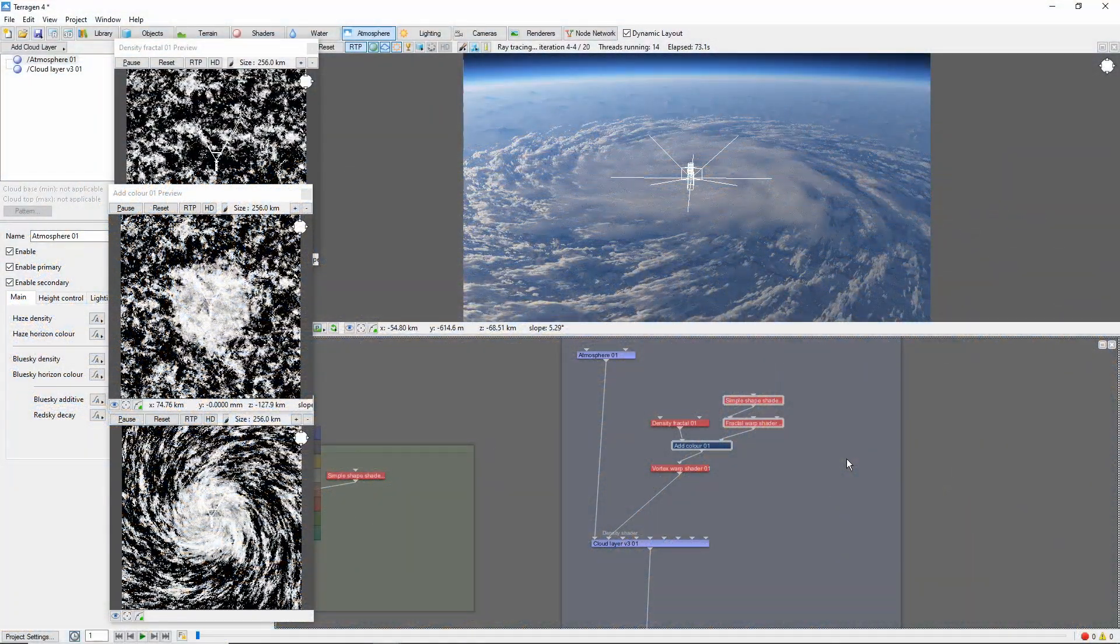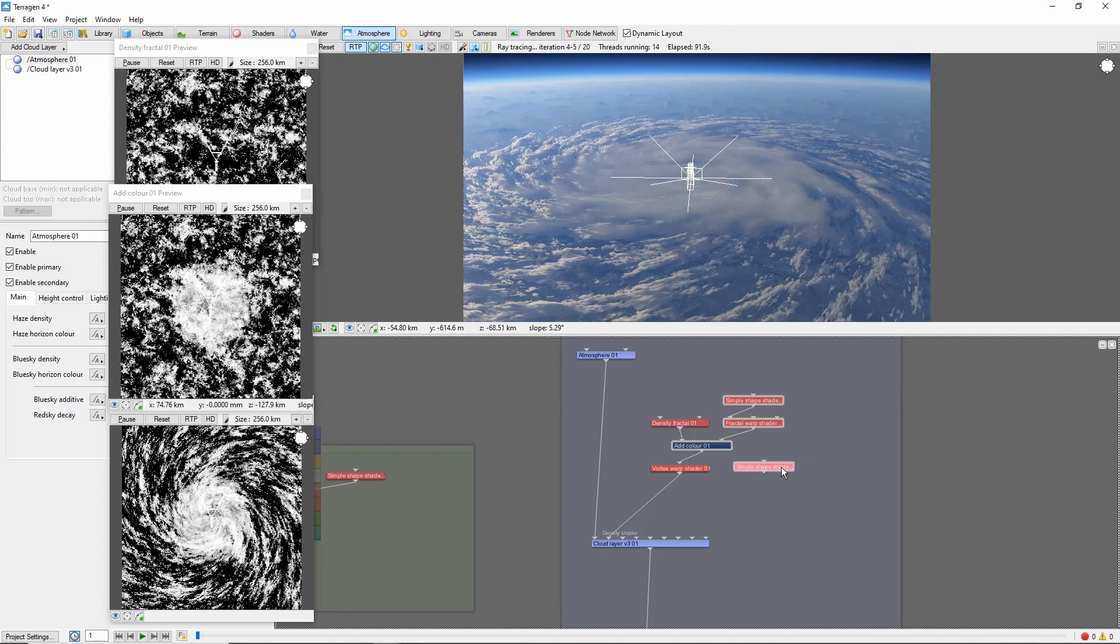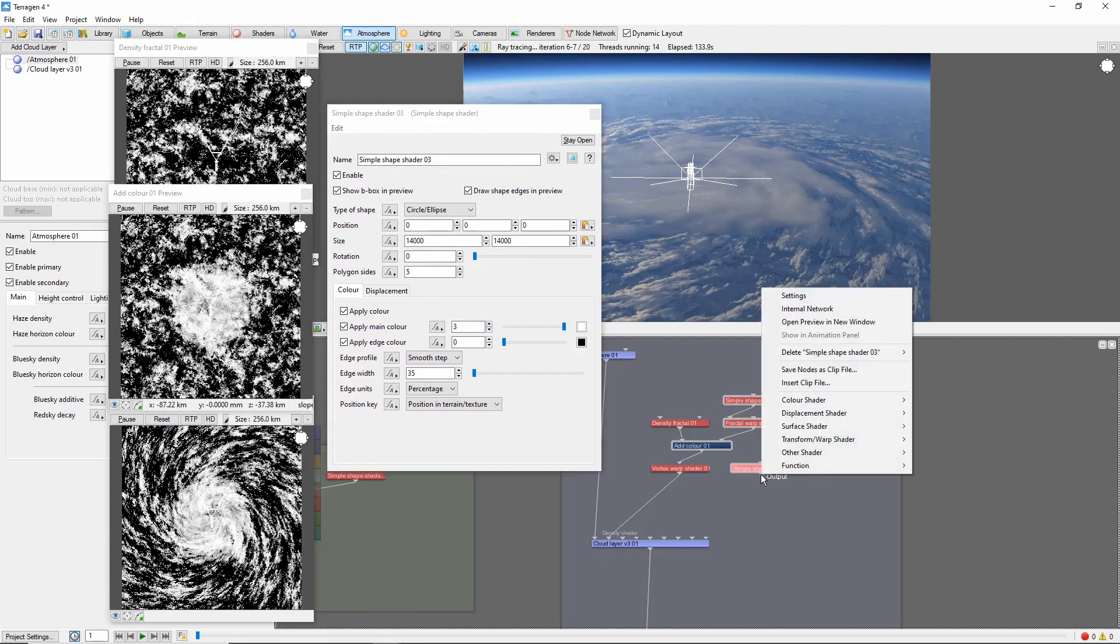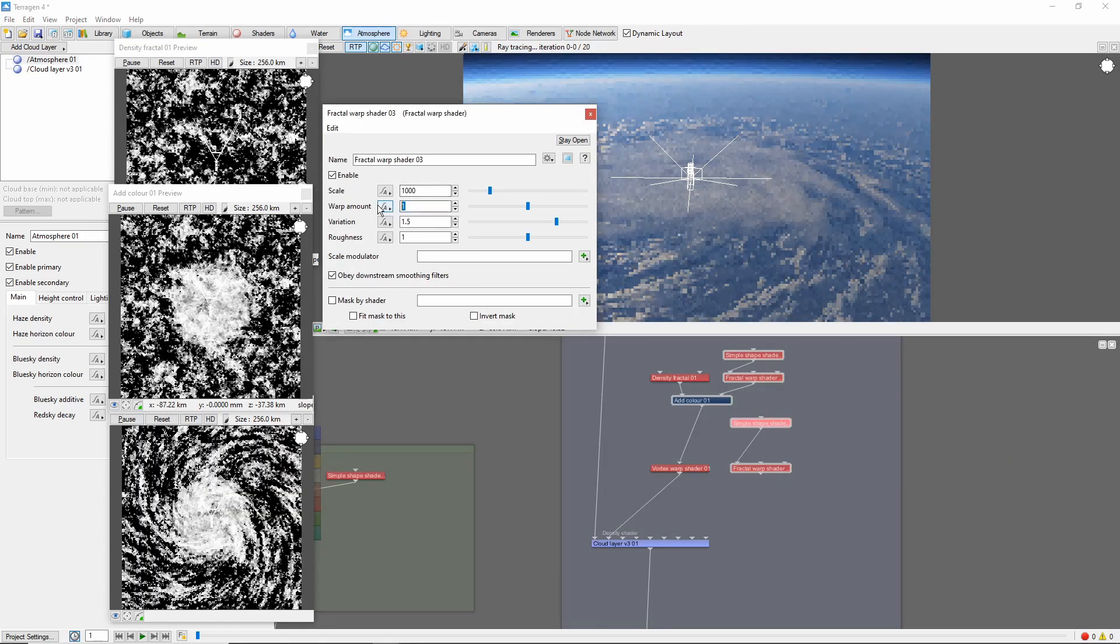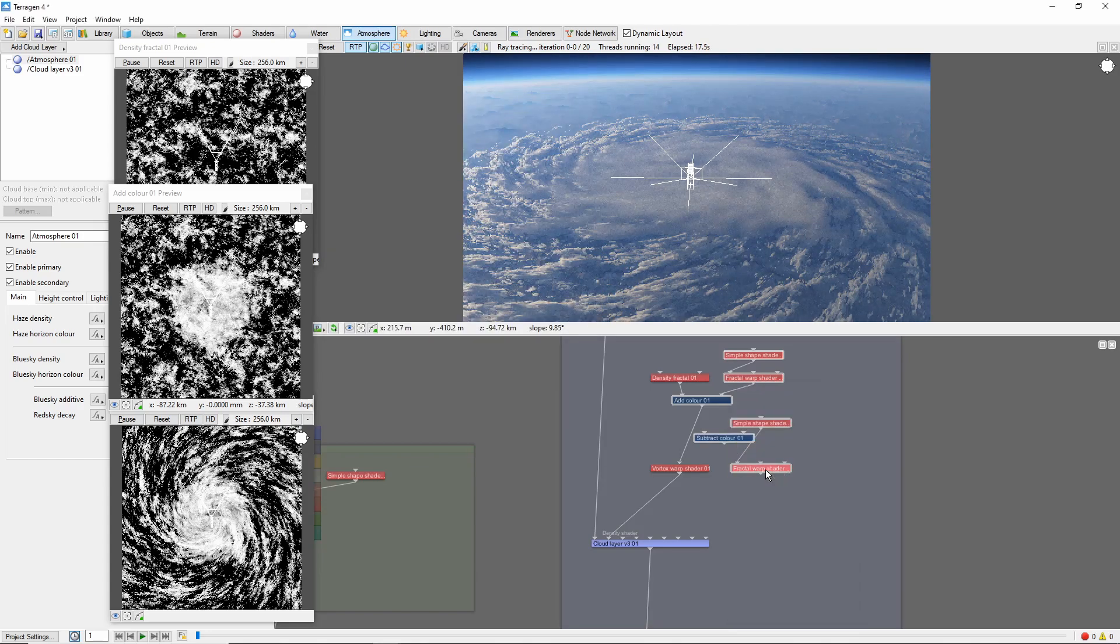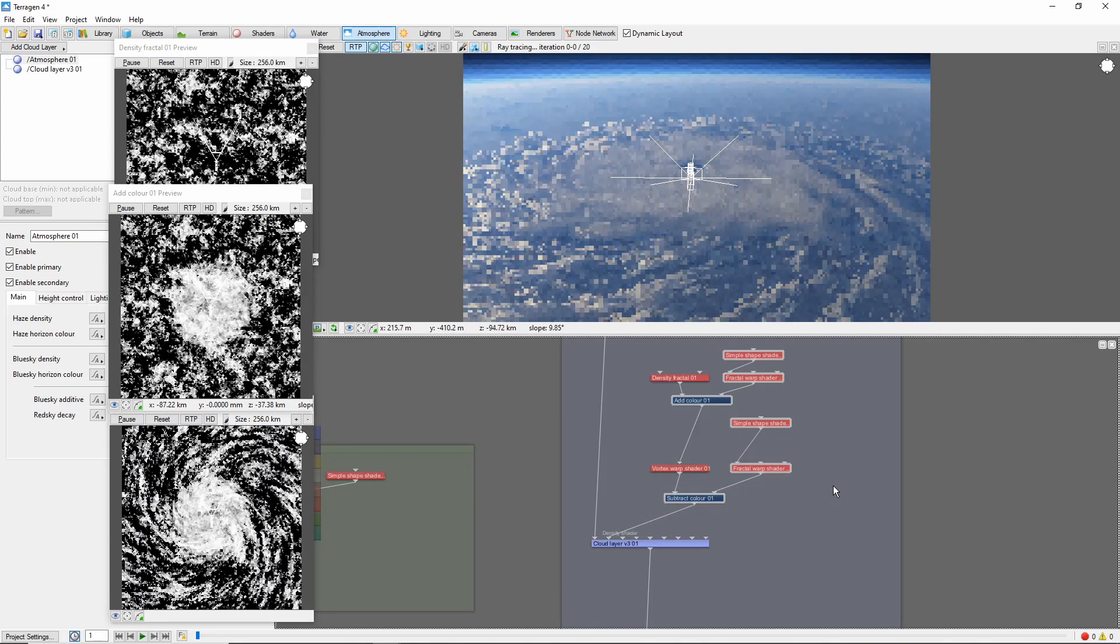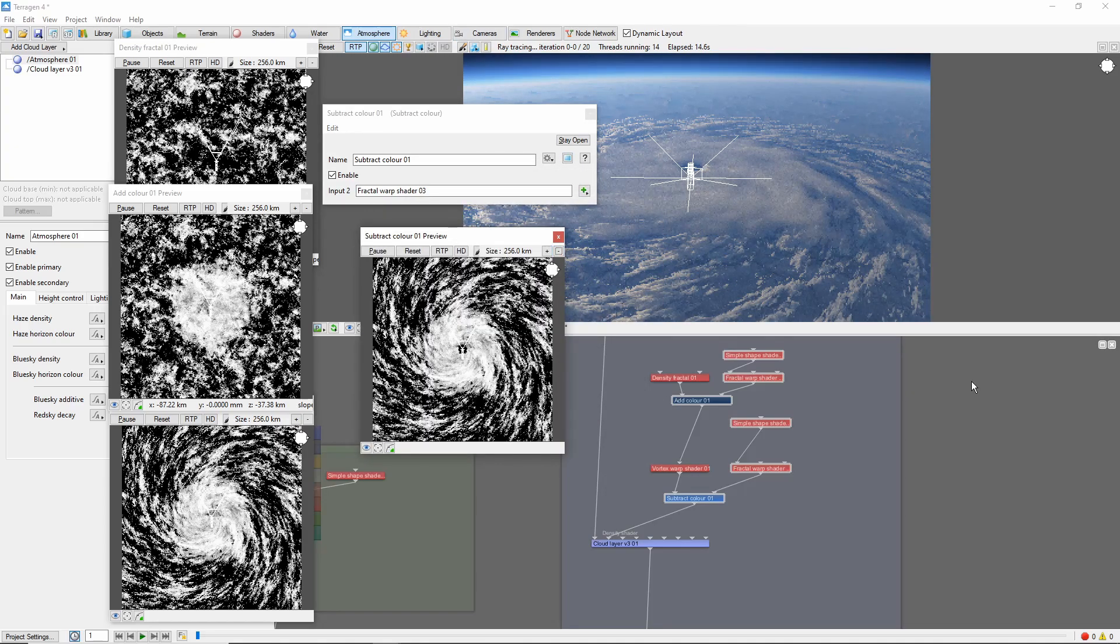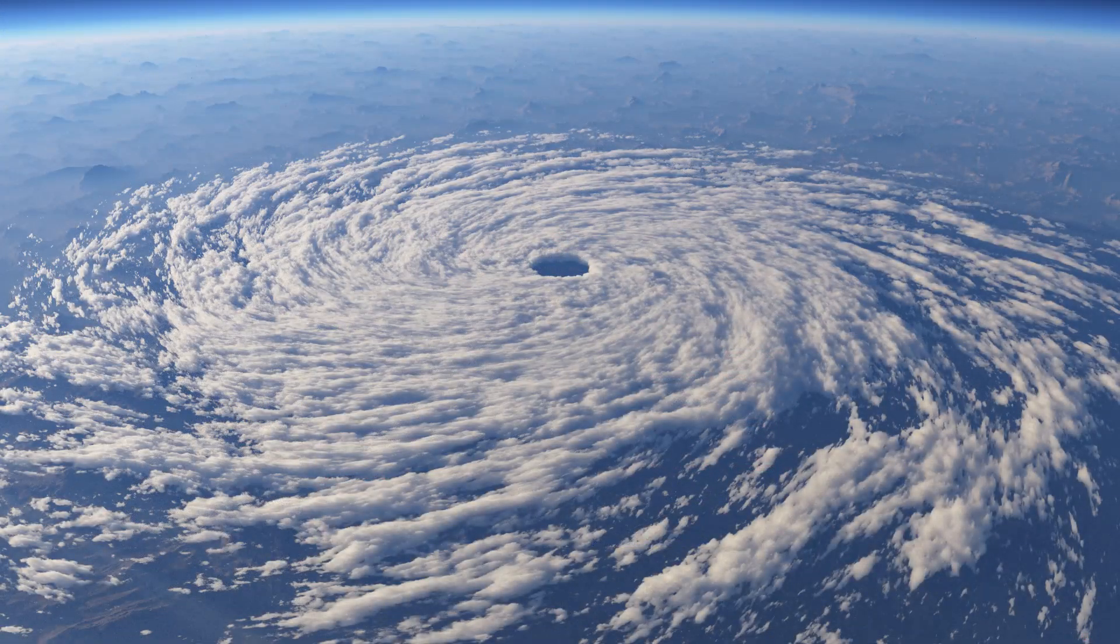Now, we need to create the eye of the hurricane. We'll do this with another simple shape shader, set to 14 km, with a smooth step edge of 35%. Notice that we're going to need to increase the white value here, so it punches all the way through the added density. Once again, this is passed through a fractal warp shader for some roughness. And this time we'll subtract the shape from the density fractal, which will give us our final hurricane shape.